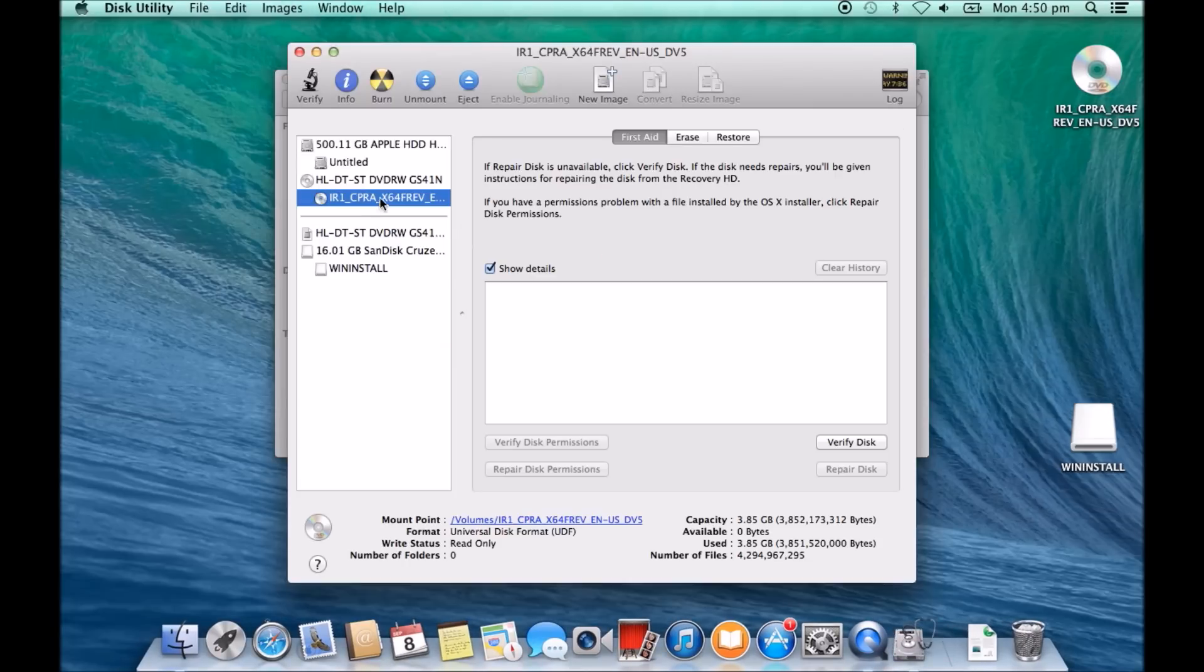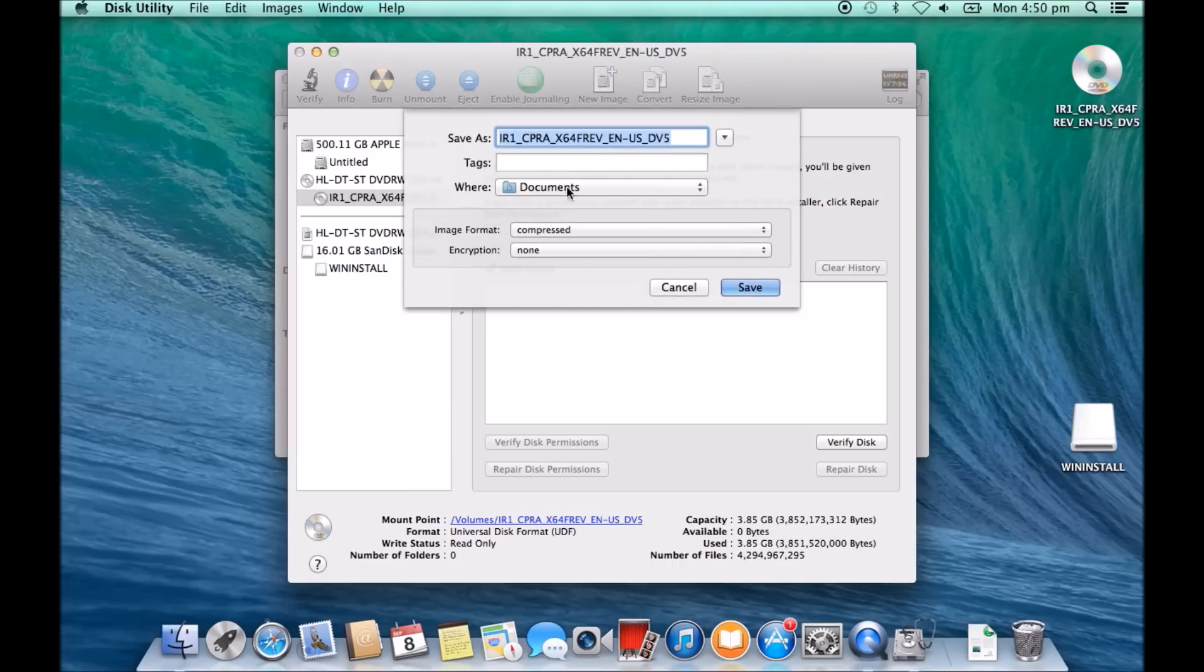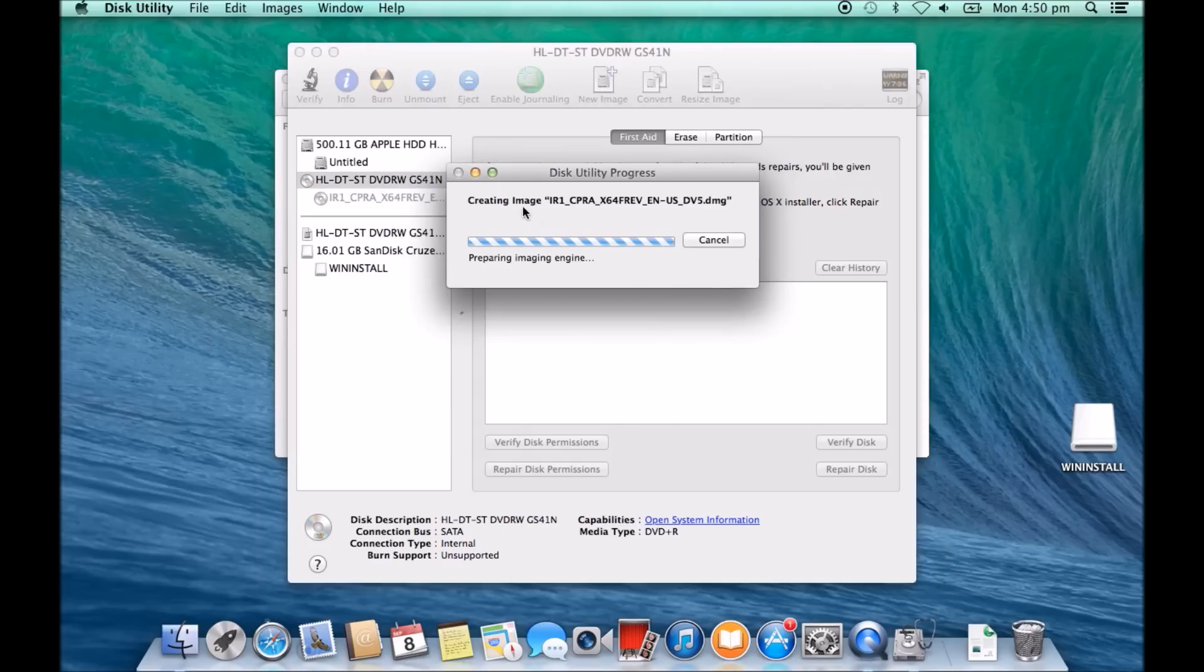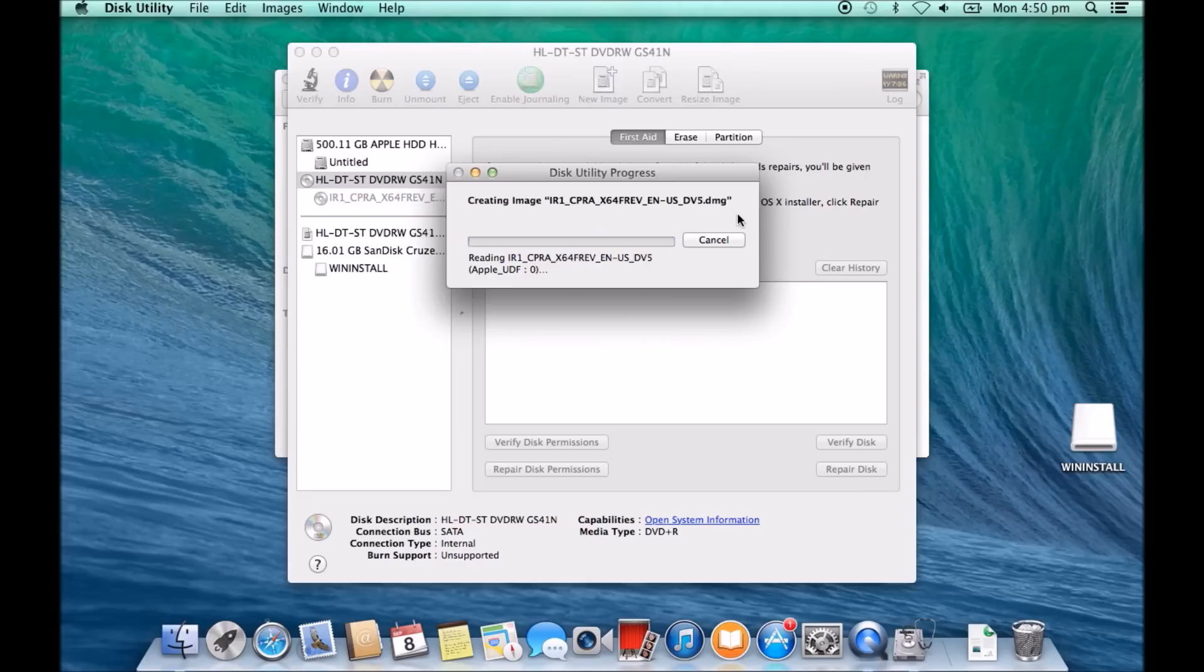Click on the DVD, go to new image. We're going to dump it in our documents and we're going to go save. It will then create an image called DMG file. And instead of running the Windows install from that CD drive on the desktop, we're going to run it from this DMG file.